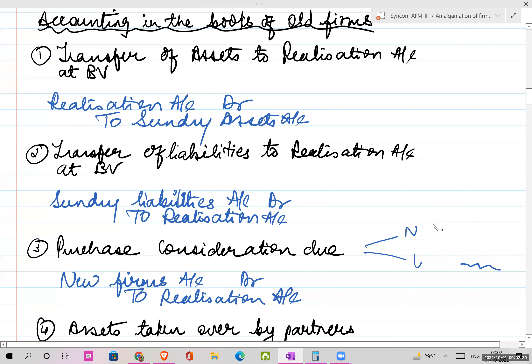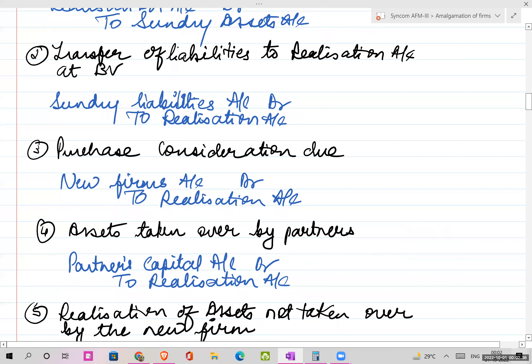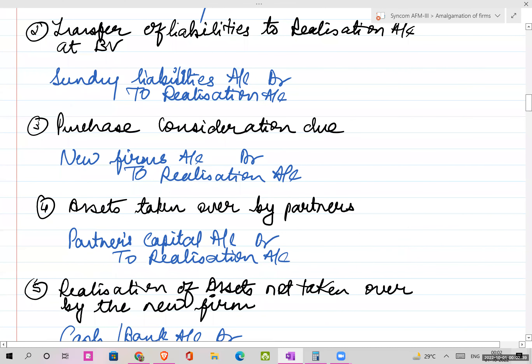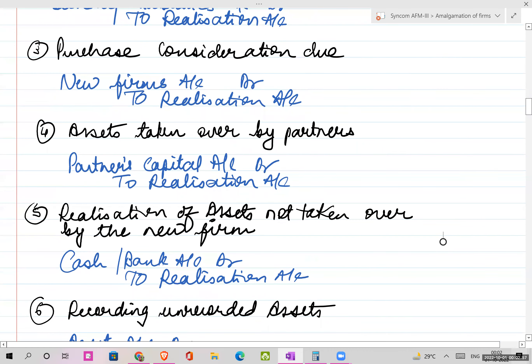Next comes assets taken over by partners. When you are amalgamating the old firms and forming a new firm, certain assets may not be taken over by the new firm - they may be taken over by partners. The journal entry will be: Partners Capital Account debit, to Realization. Similarly, there can be realization of assets not taken over by the new firm.